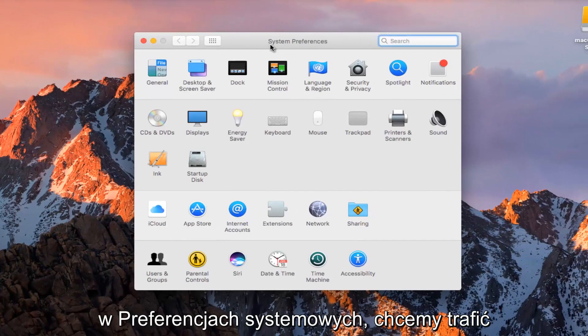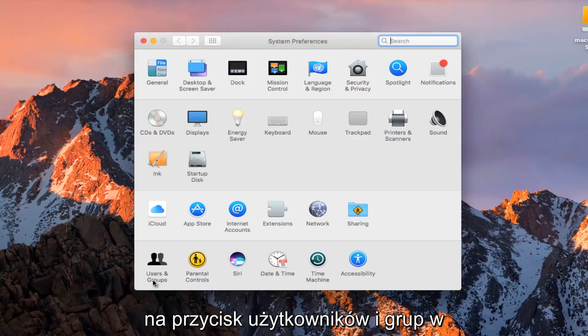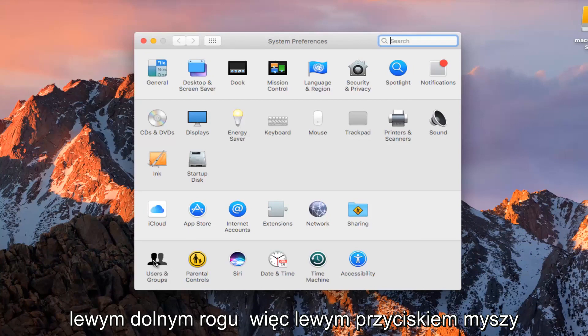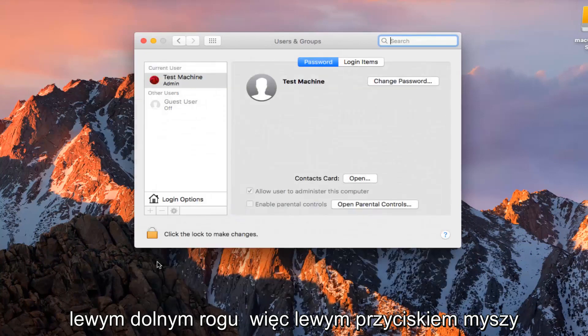Now that we are in System Preferences, we want to hit on the Users and Groups button at the bottom left with the left mouse clicker.